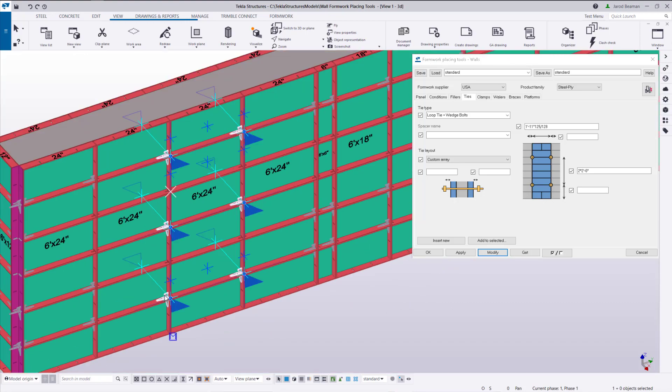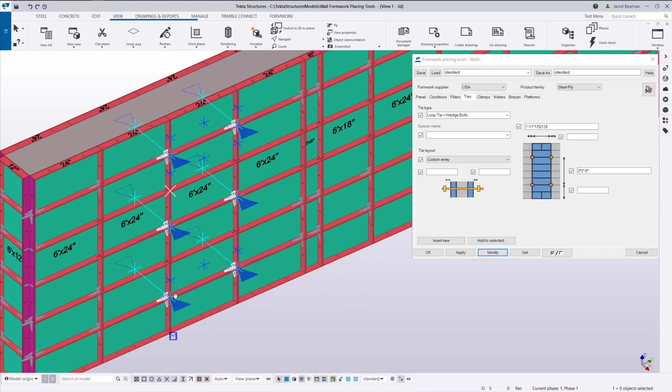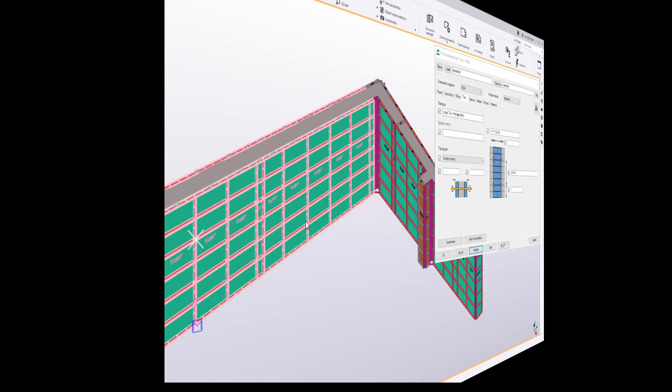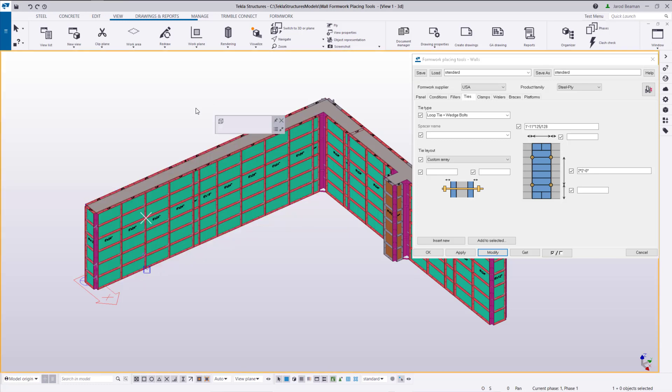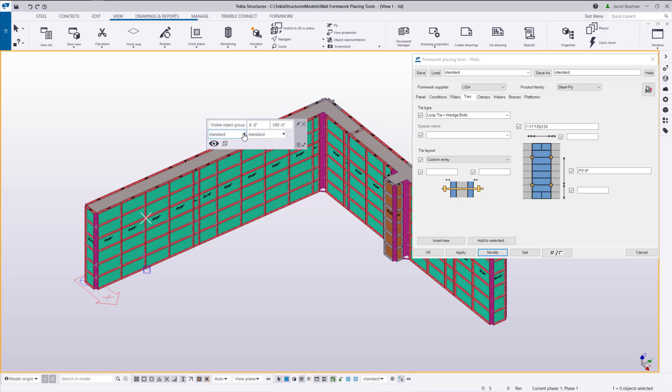So we need to modify the same spacing to all the other ties and what I'm going to use in this case is a filter to help me select those ties.